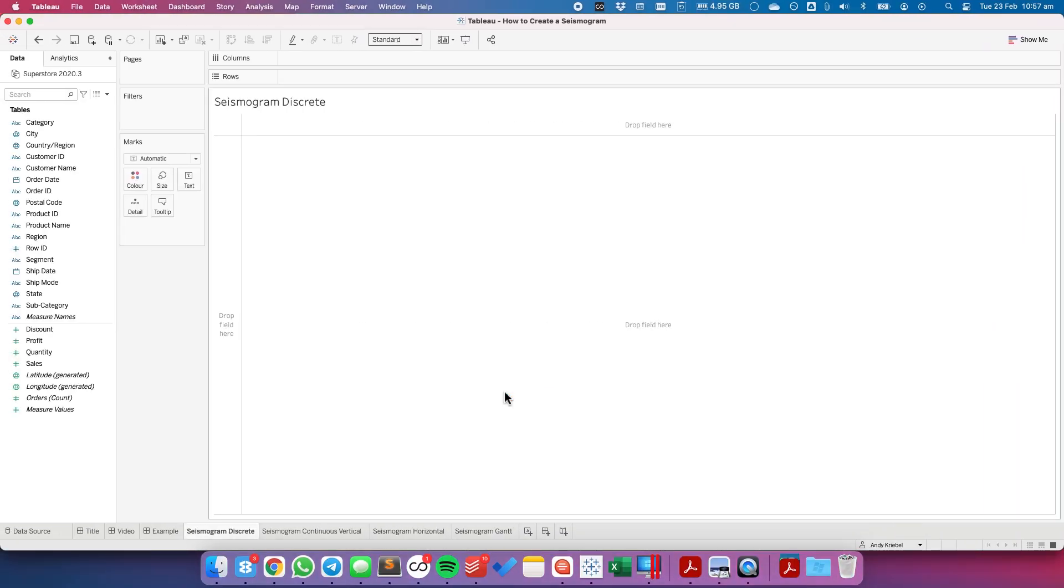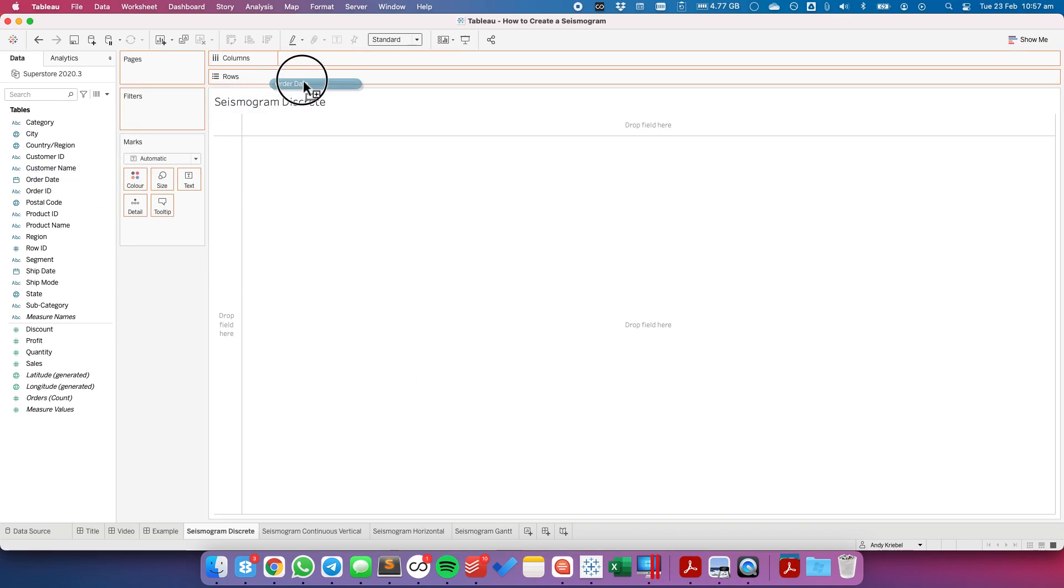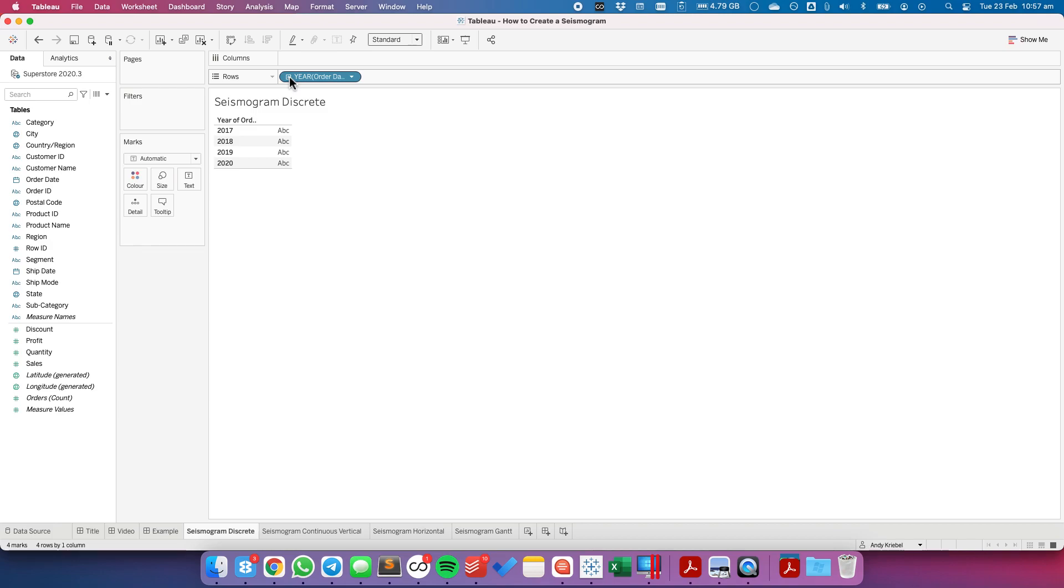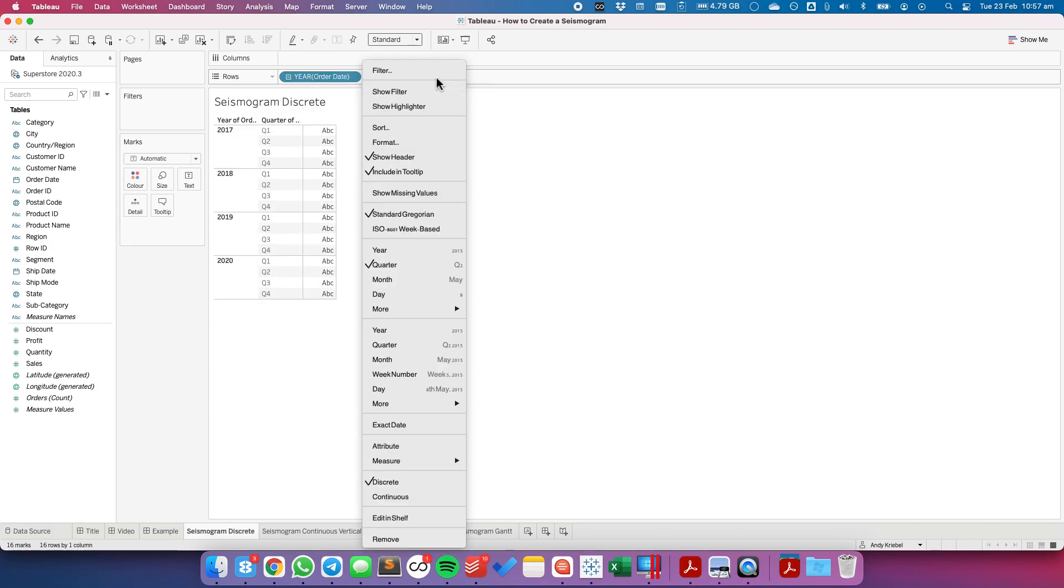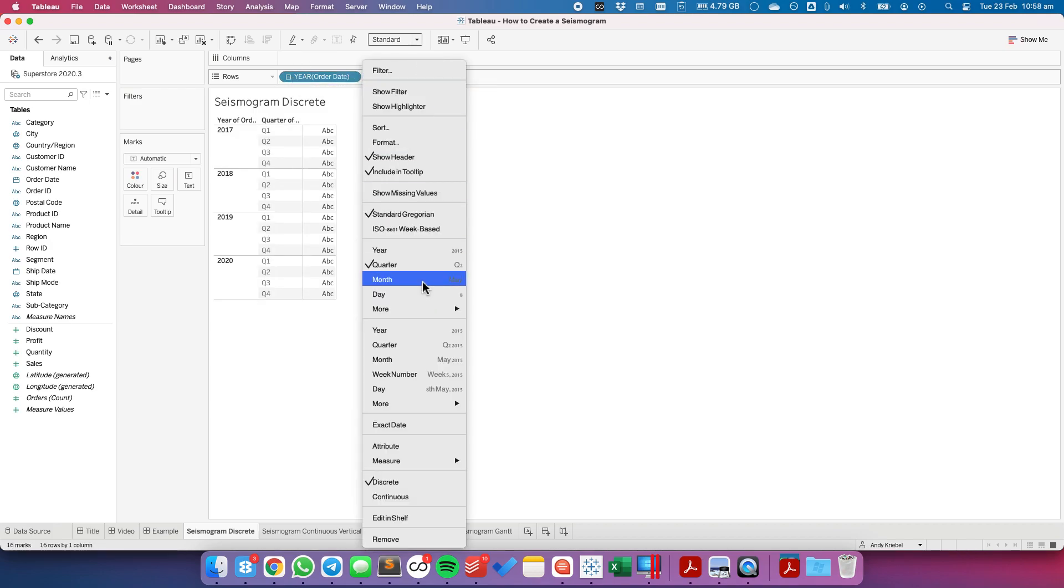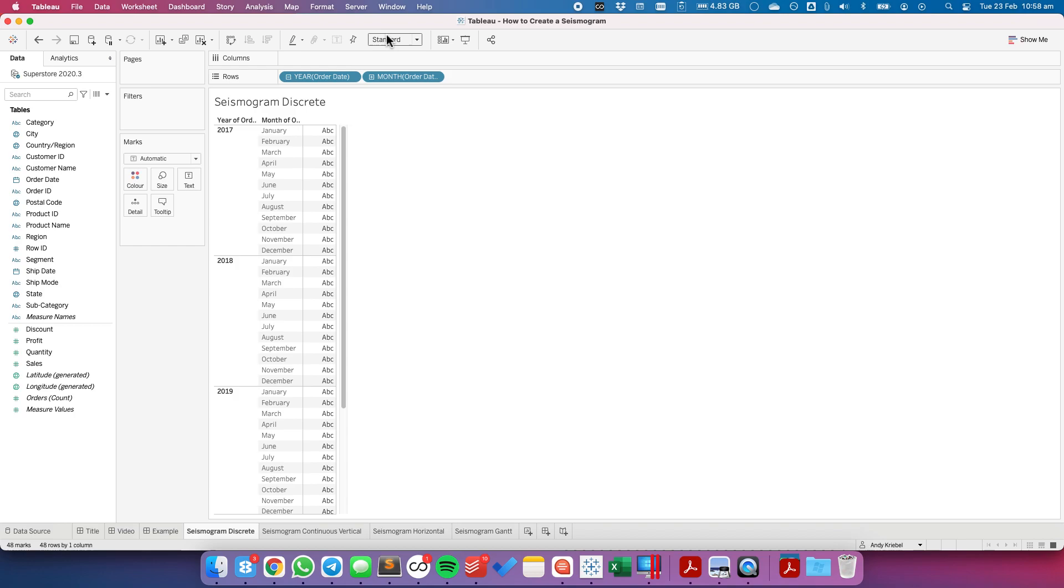So the first we're going to look at is how to create a seismogram with discrete dates. I'm going to drag order date to the rows, expand out year to quarters, and change the quarter to months.